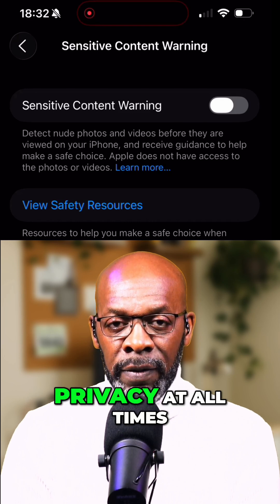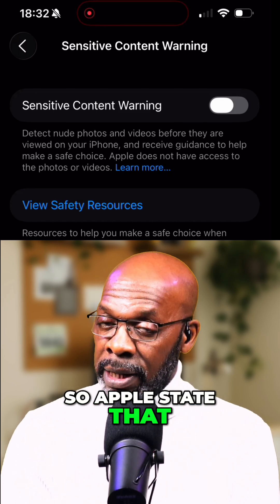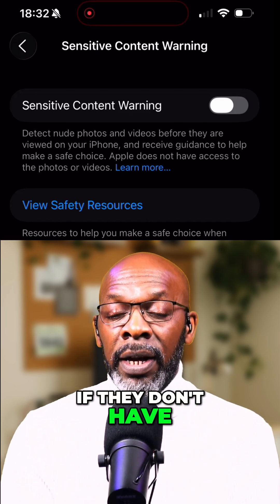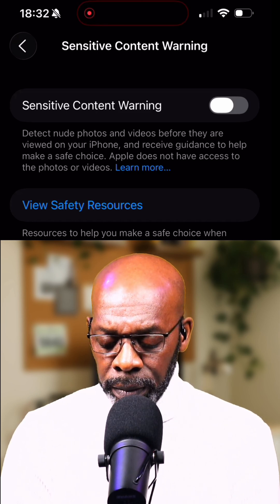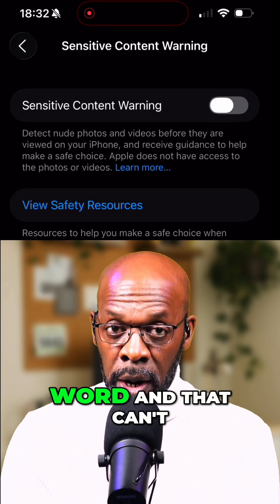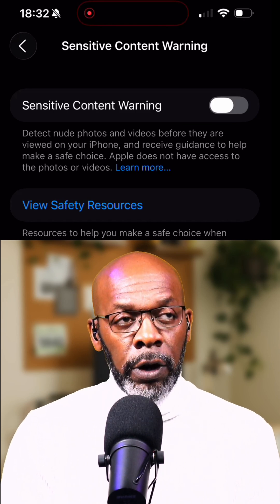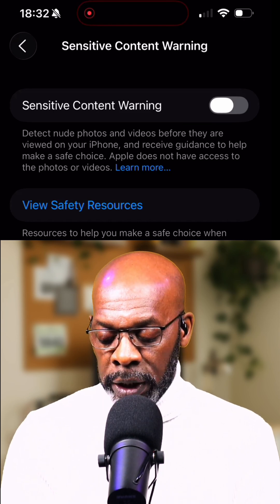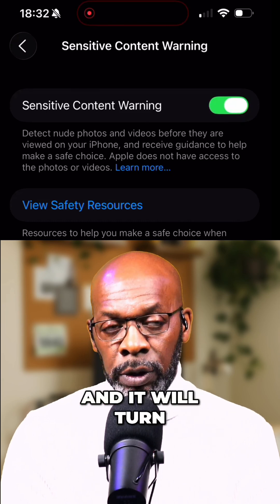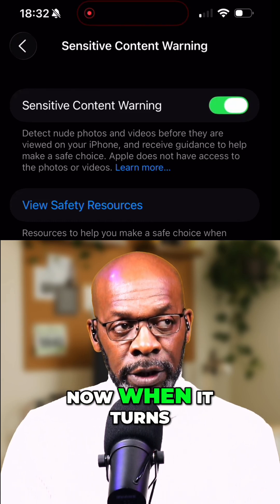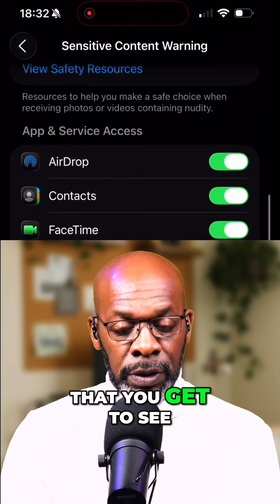You've got to protect your privacy at all times. Apple states that they don't have access, and if they say they don't, they mean it — because people could hold them to their word, and that can be a good thing. So you're going to enable Sensitive Content Warning by clicking on the toggle, and it will turn green.